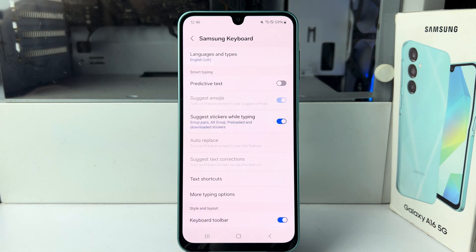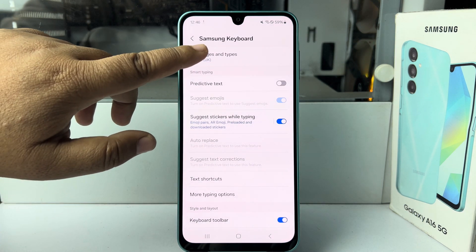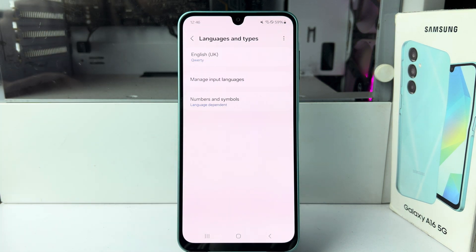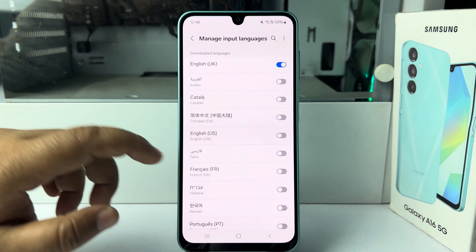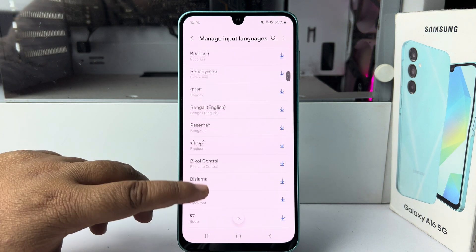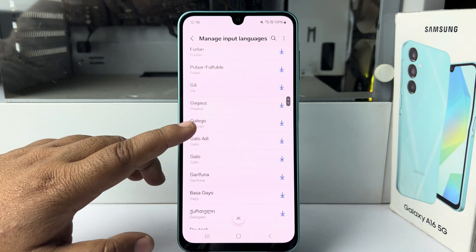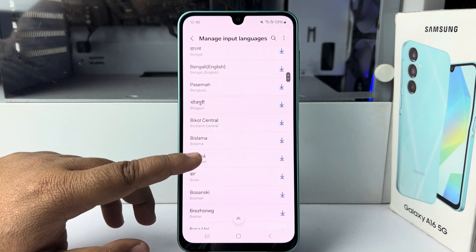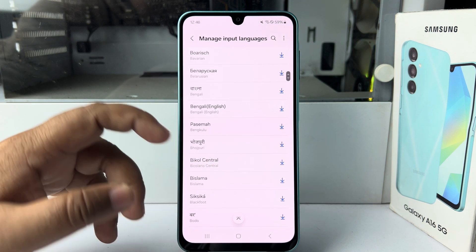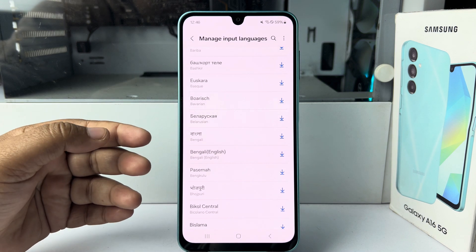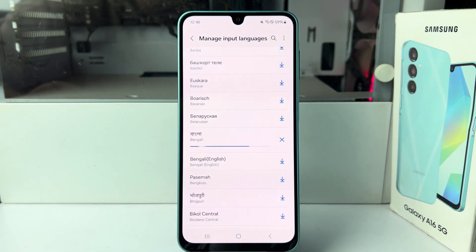Here, tap on Language and Types, then tap on Manage Input Languages. Here you will find all available languages you can add to your keyboard. Let's download the Bangla or Bengali language by tapping on the download icon to download that specific language.